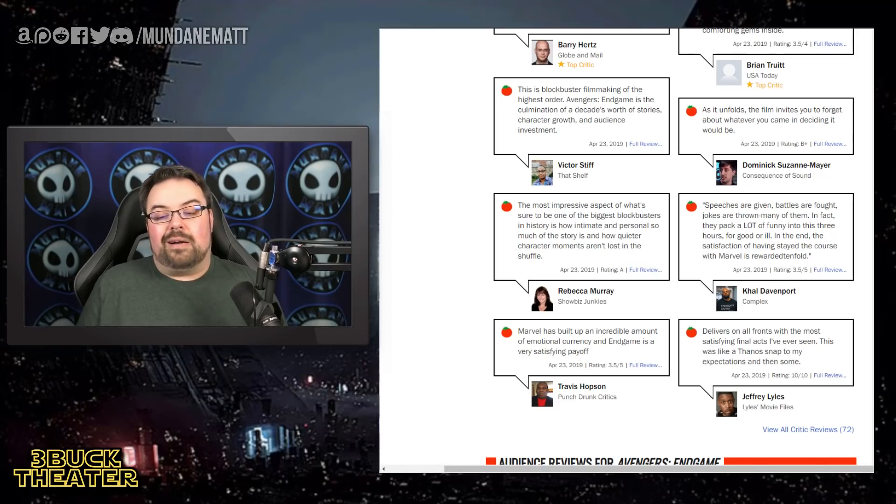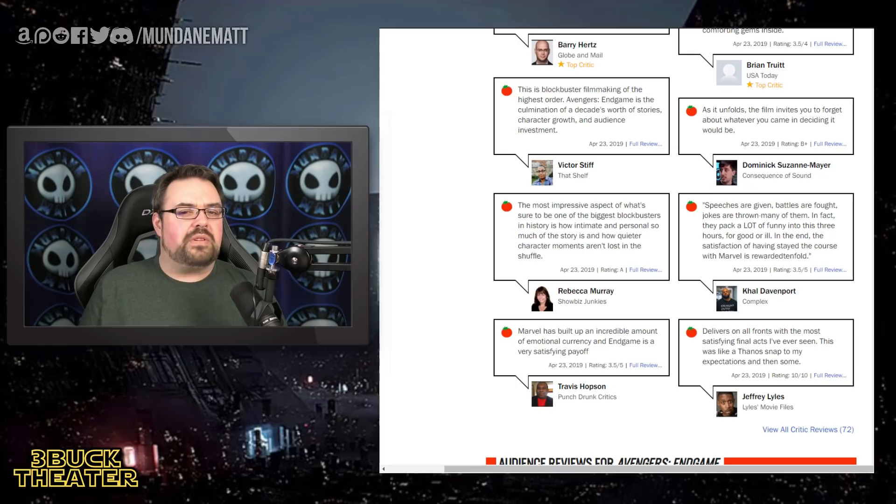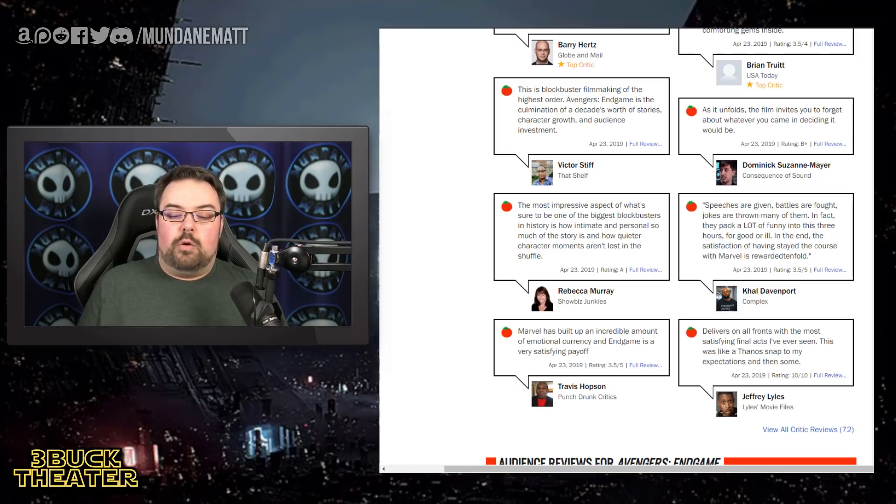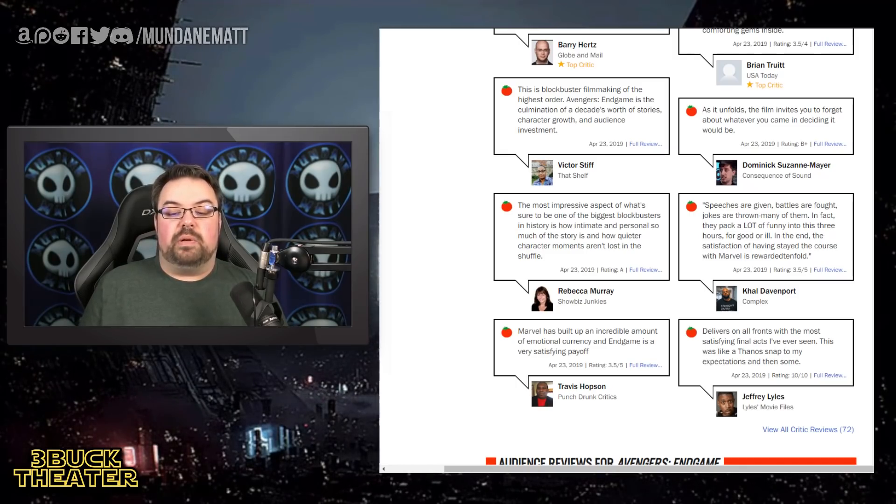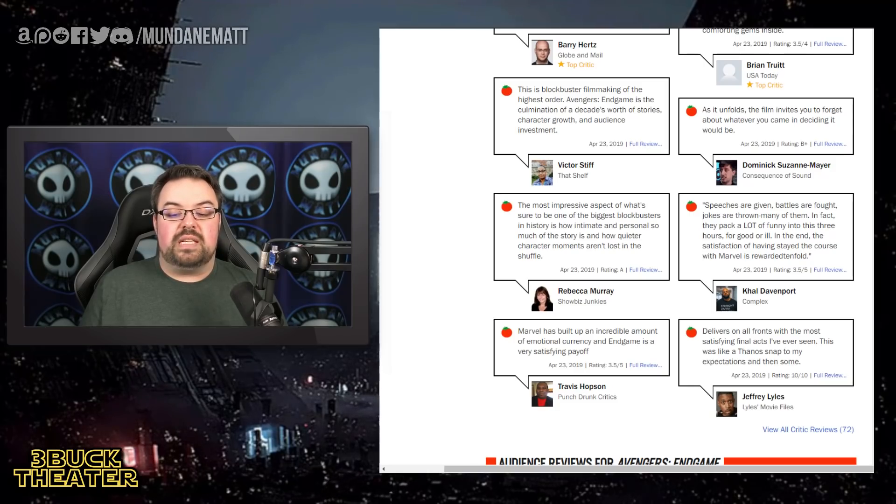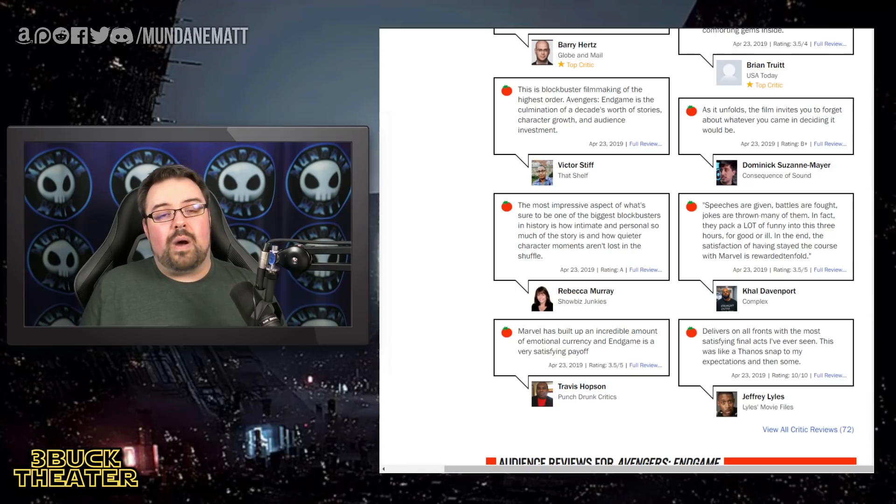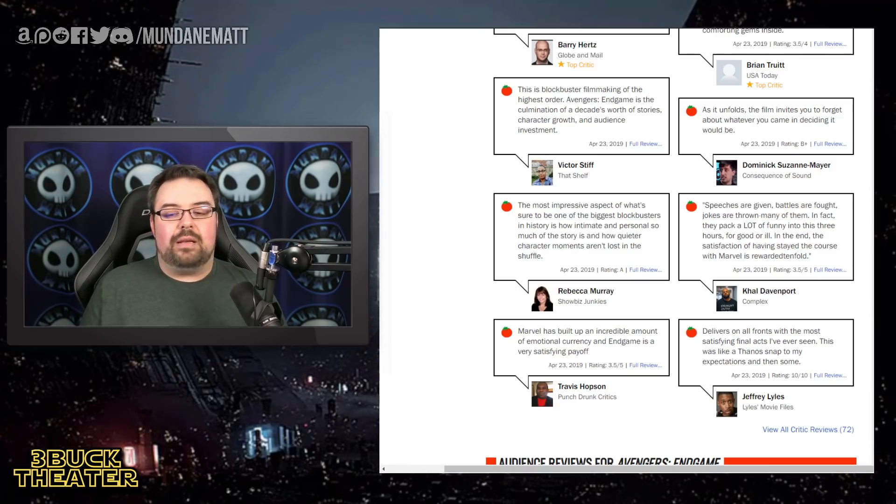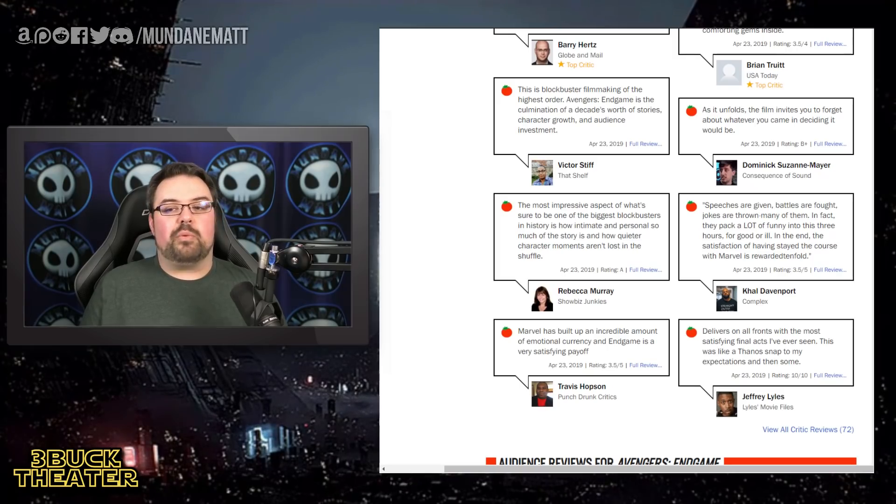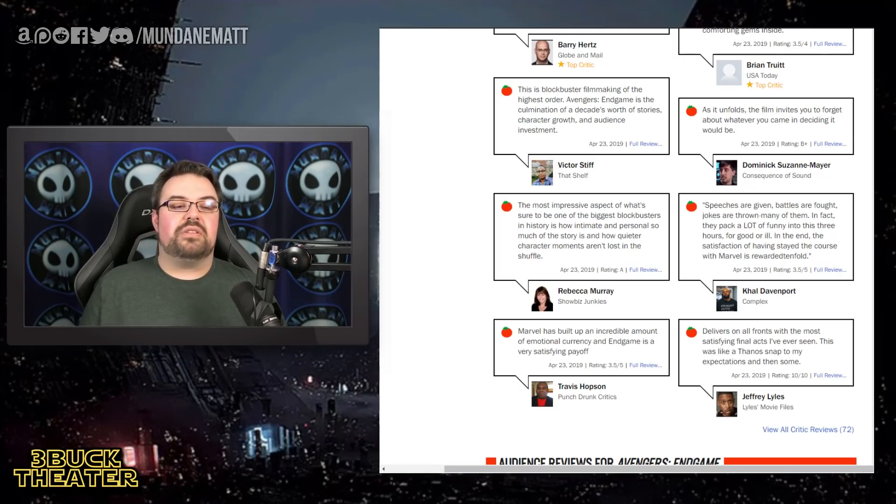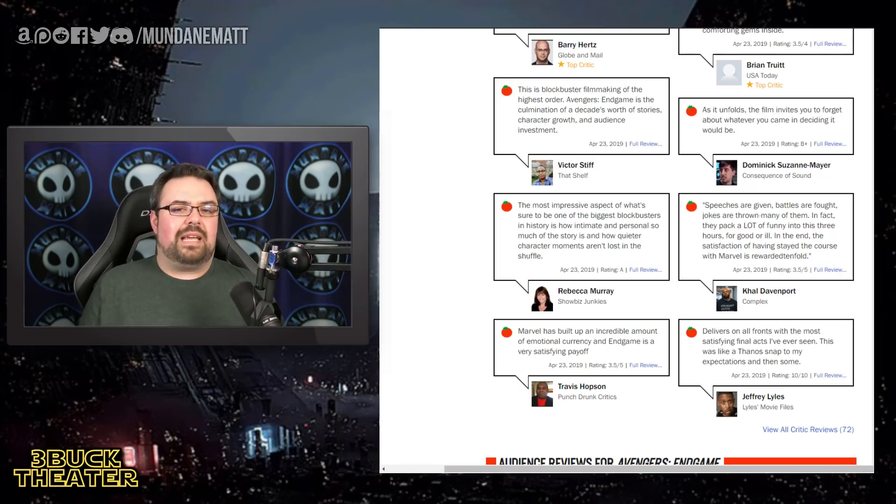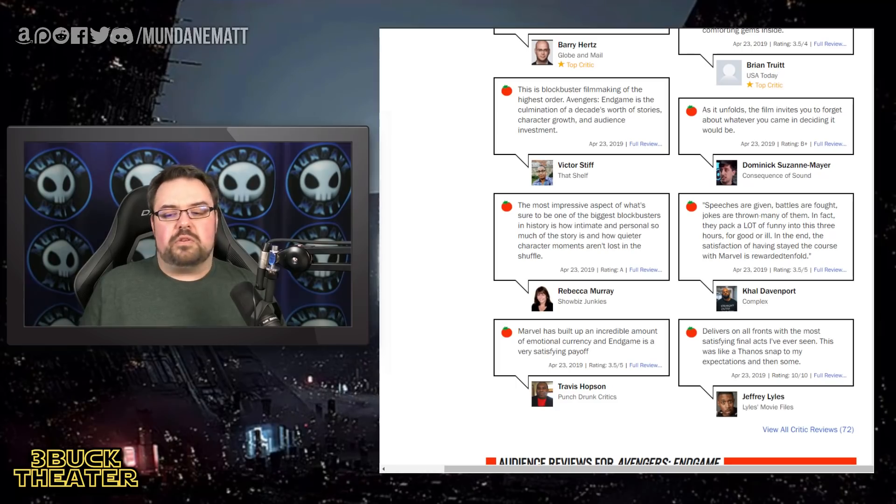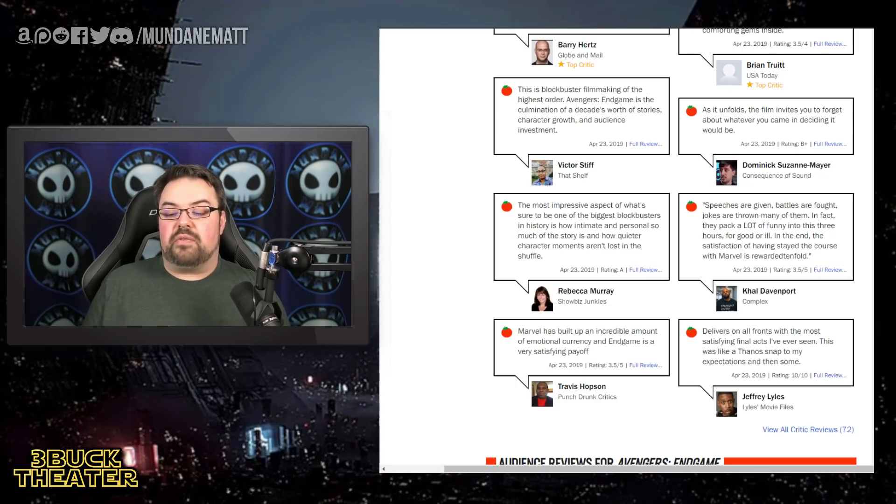I find, honestly, Carl's comment here probably the most comforting. With Travis Hopson from Punchdown Critic saying, Marvel has built up an incredible amount of emotional currency and Endgame is a very satisfying payoff. There's a lot of emotional currency there. And I think that's why people are going to go back. Kevin Feige has established an insane brand loyalty. And the loyalty is not just to the Marvel Universe, but to the characters and the actors who portray them.